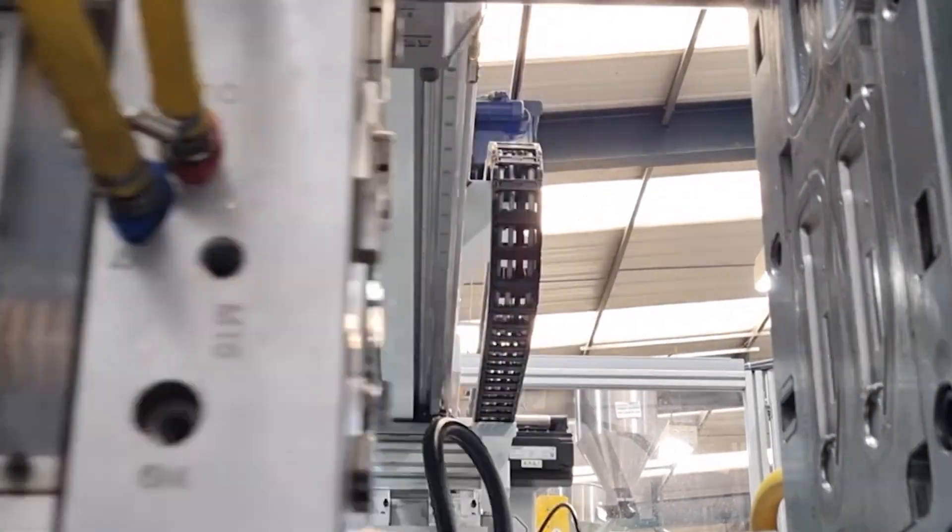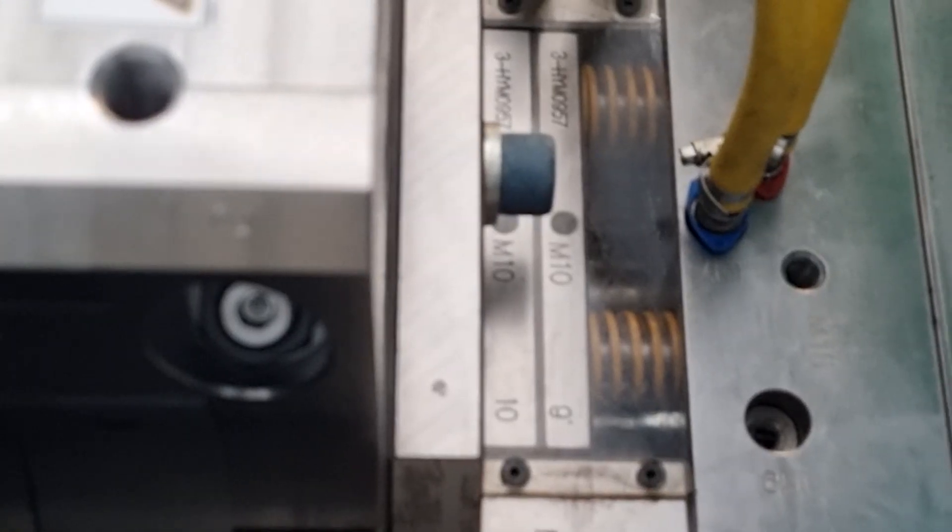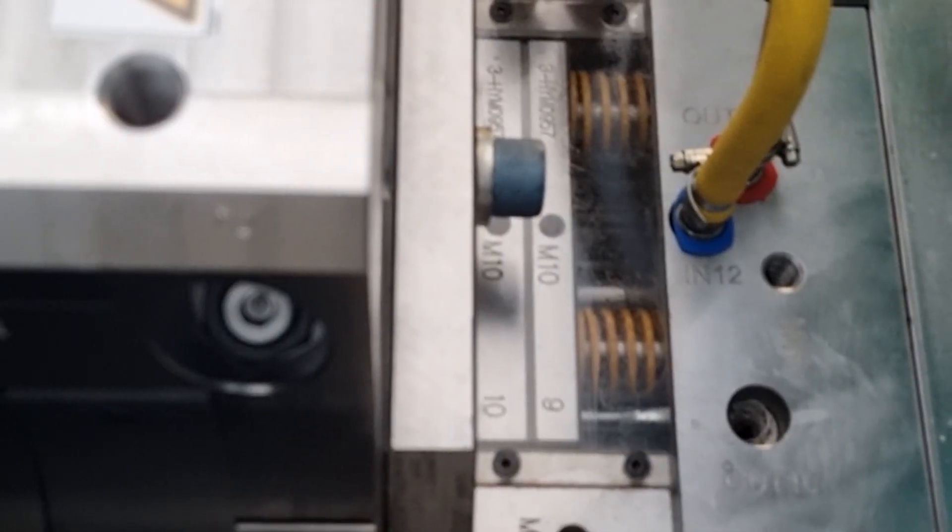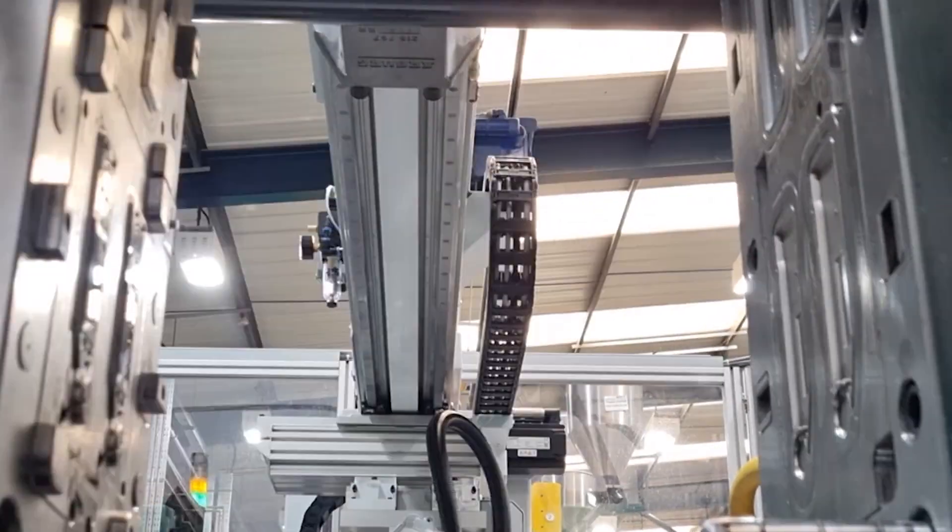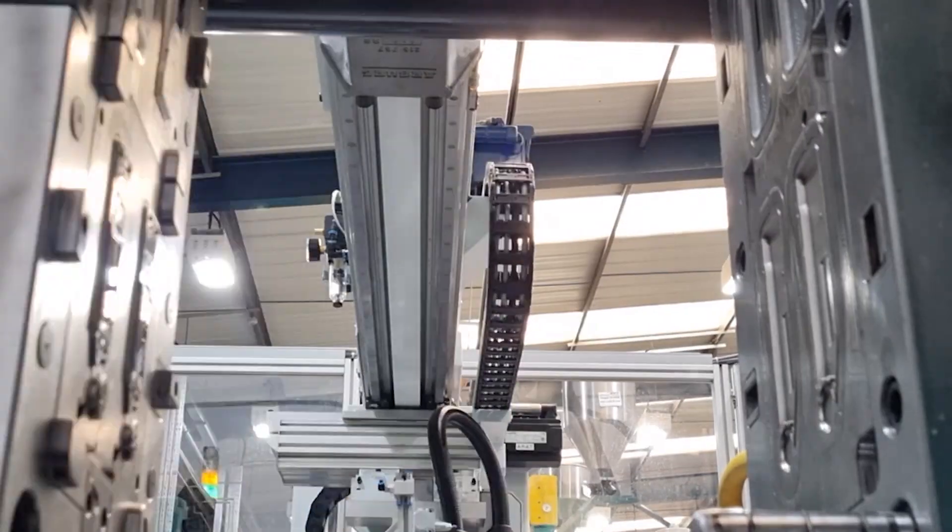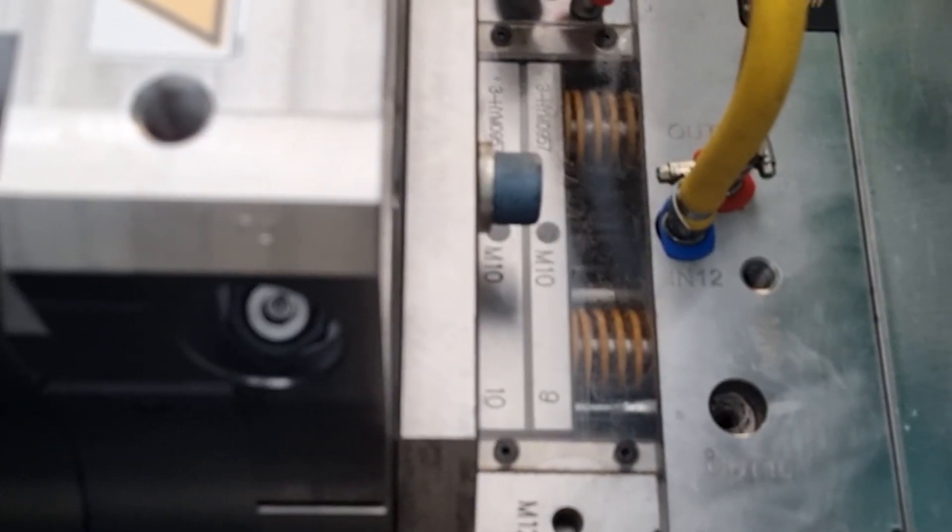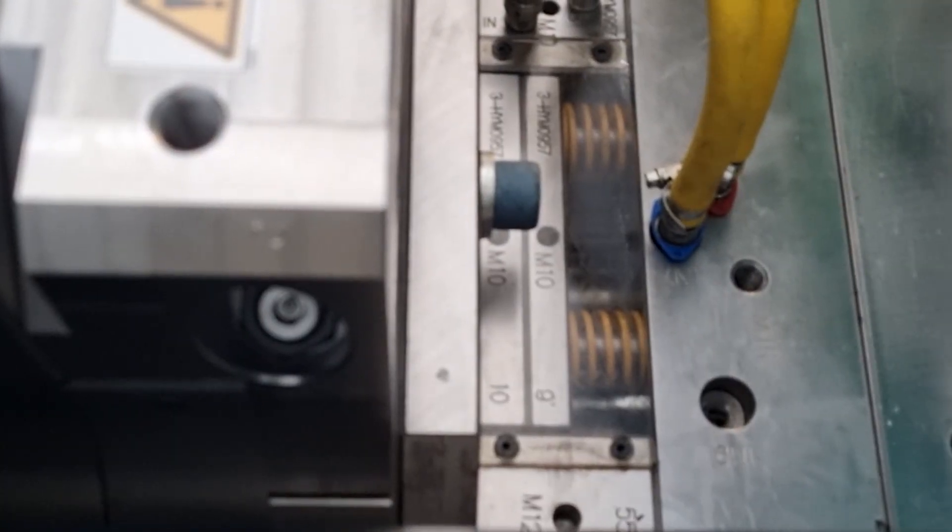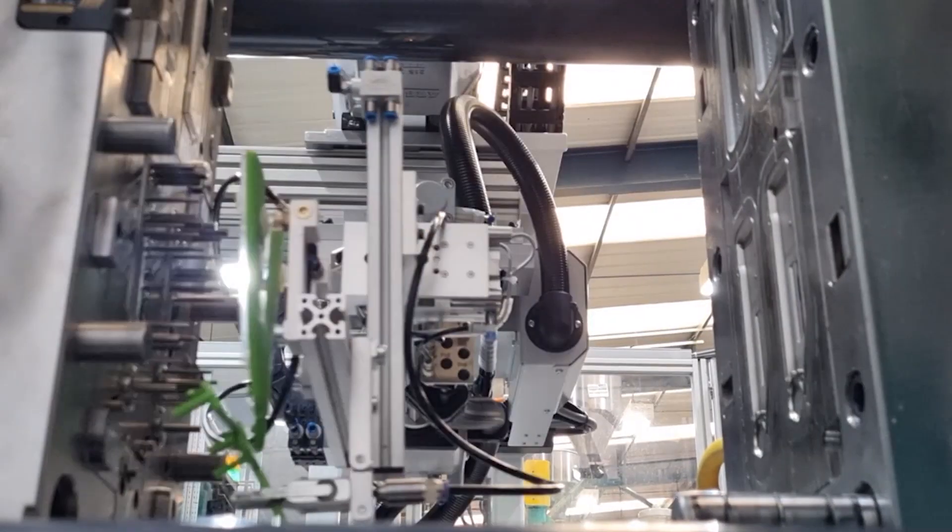To understand the role that packing pressure and packing time play in the injection moulding process, it's important to first understand the several stages that contribute to the final part being ejected.